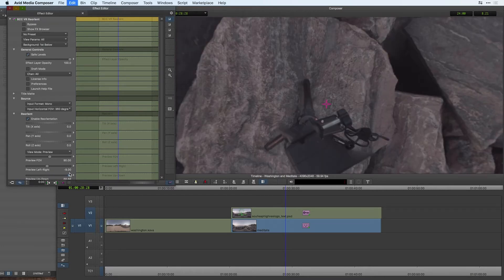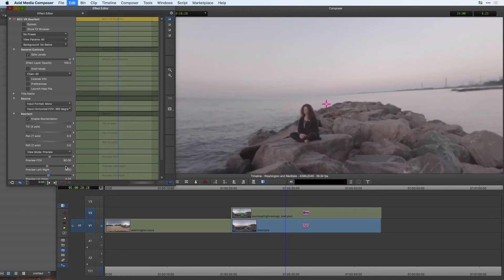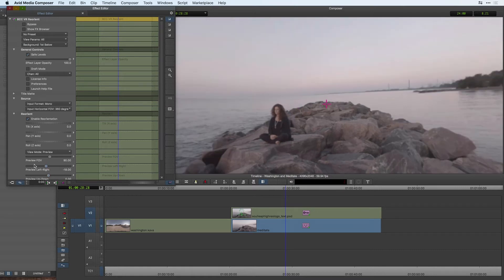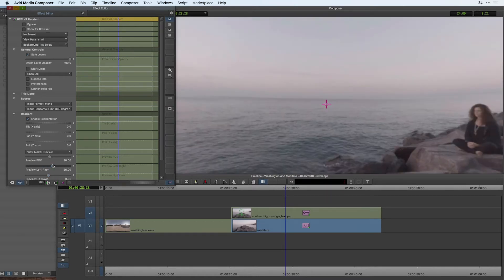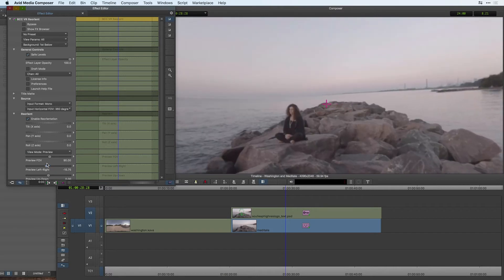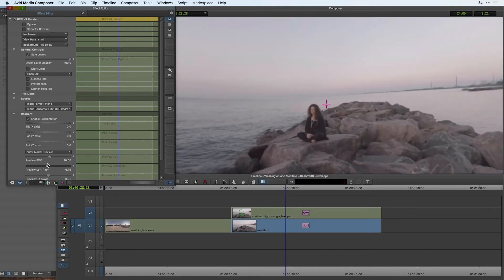This can just give me a really good sense for how this footage is going to play back on playback through a head mounted display or on social media when someone uses their phone.